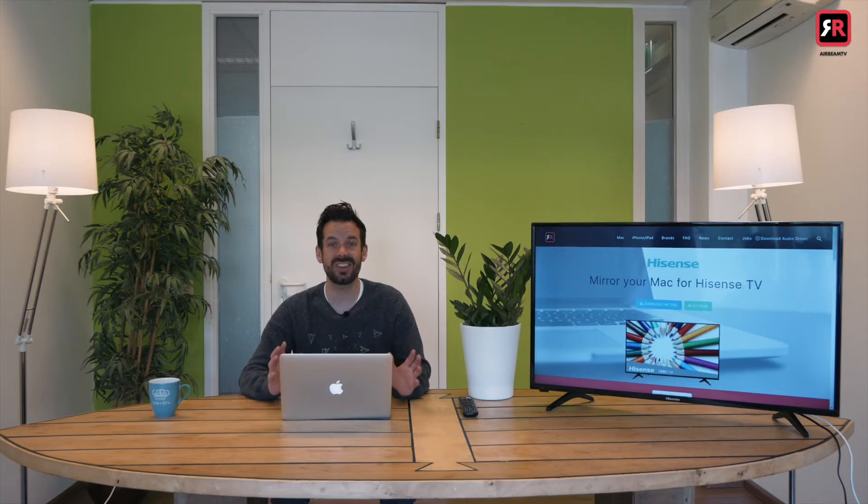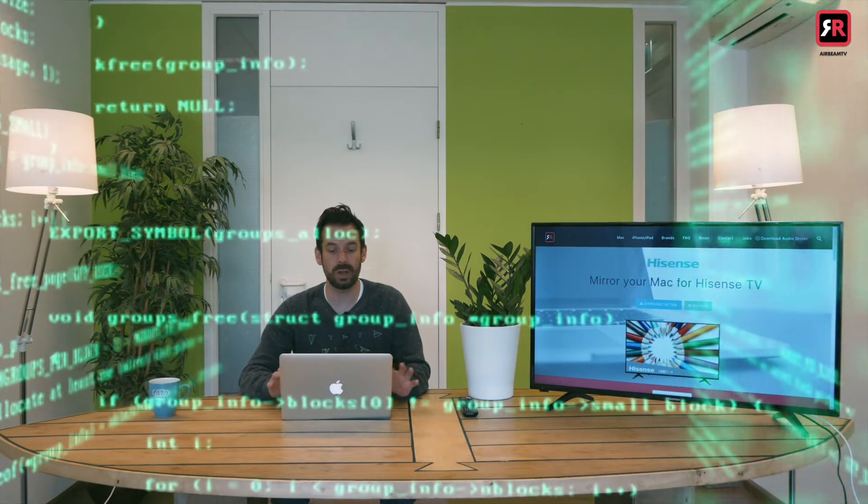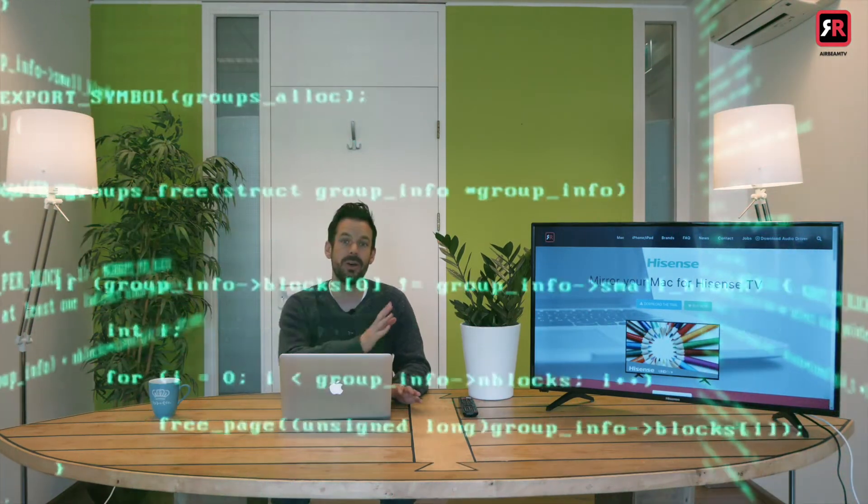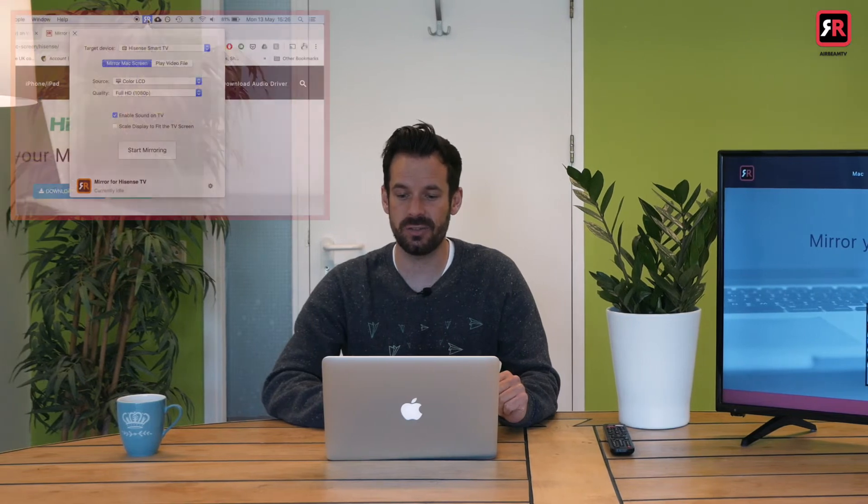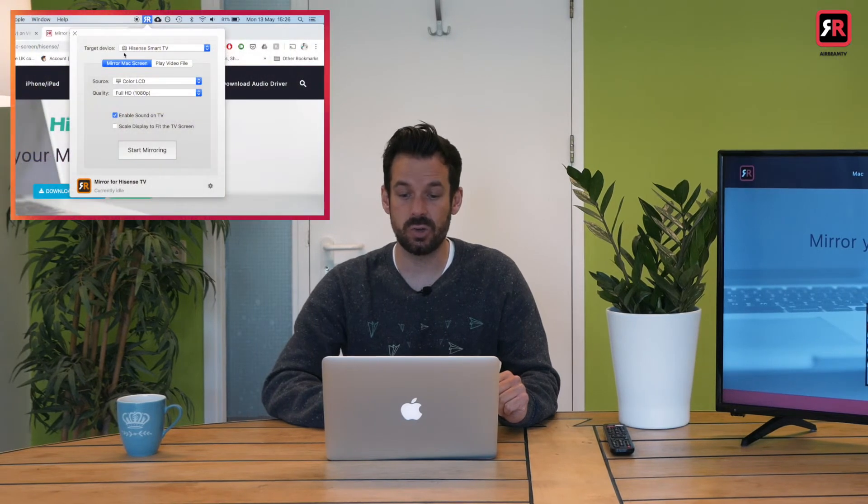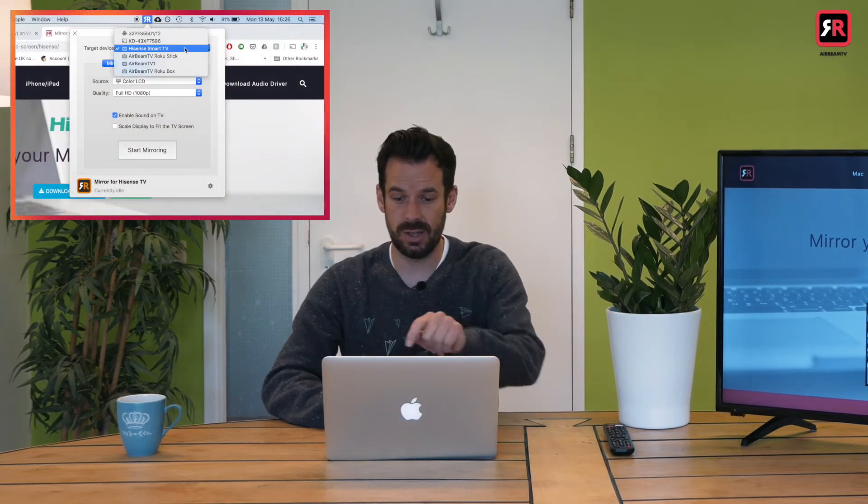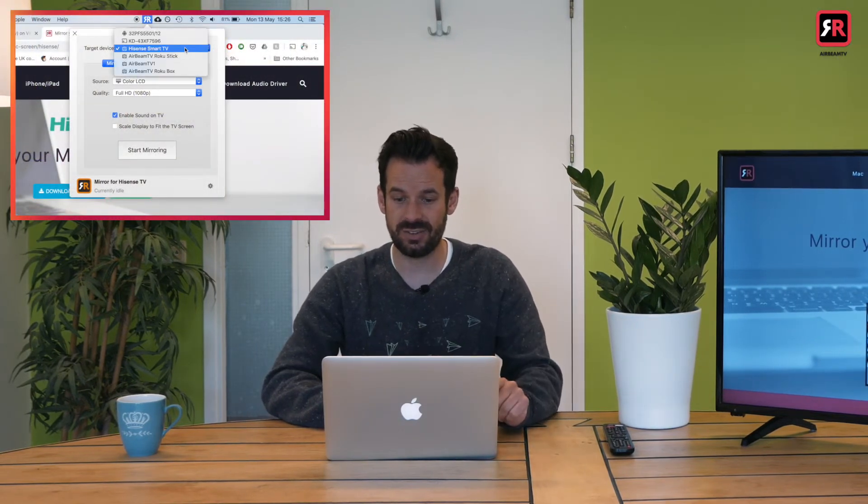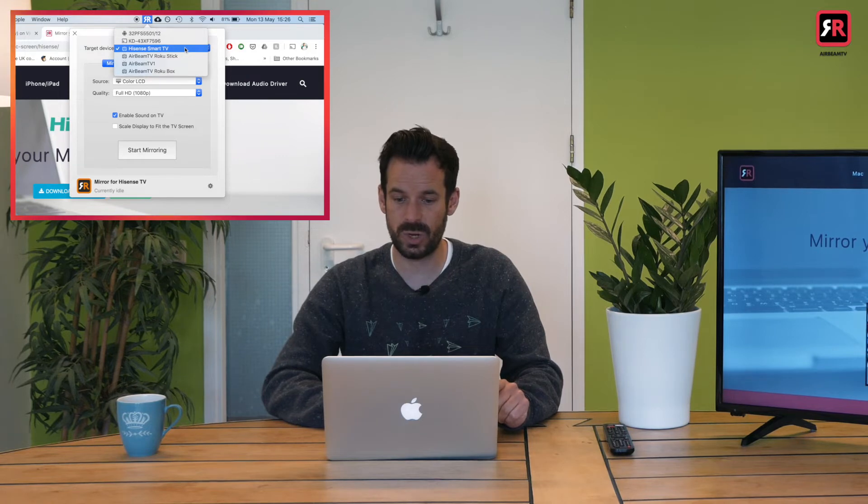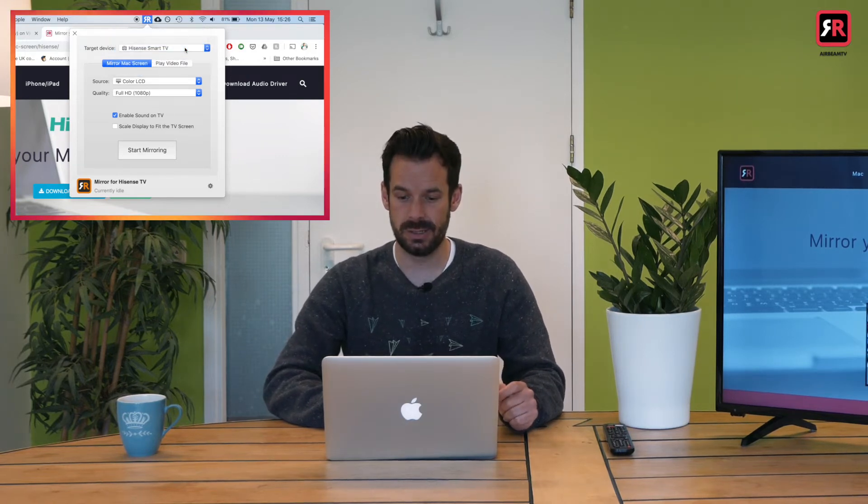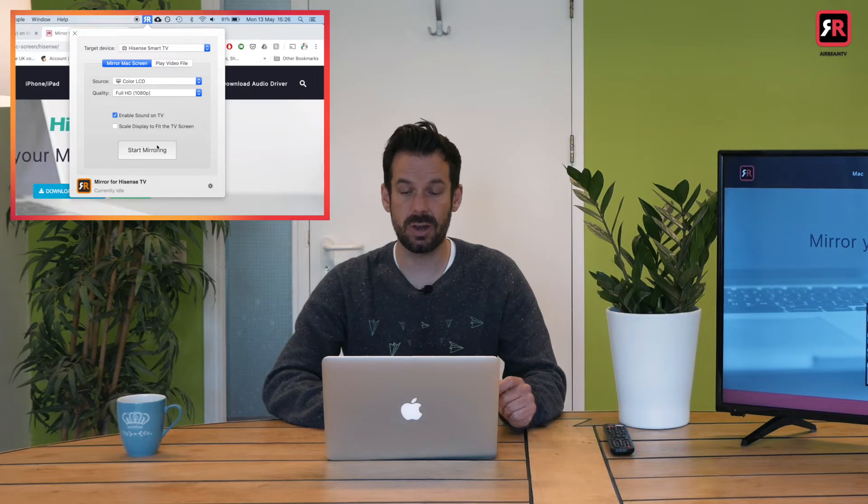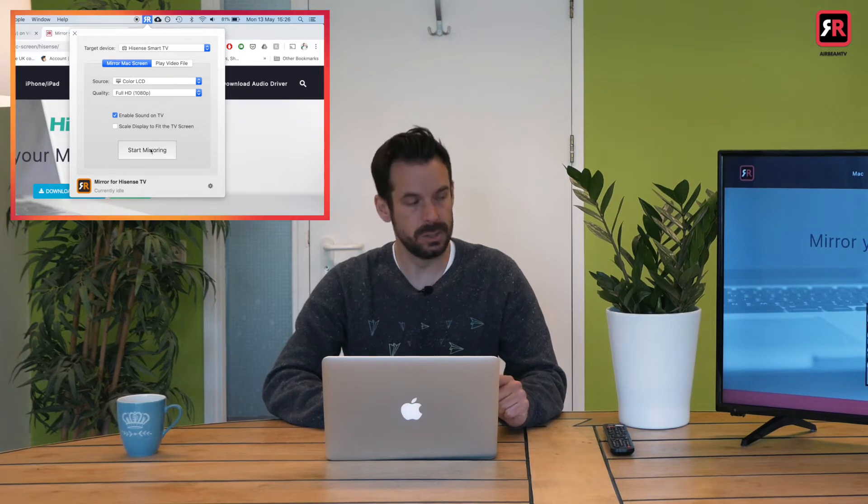So now we've installed the audio driver and if necessary the receiver app to our Hisense TV we're ready to start mirroring but before we do we need to make sure we are connected to the same network for our laptop and our TV and if your TV has it ideally a wired connection for the best performance. So we click the app and under target device you should see your TV listed. If necessary switch it to Hisense smart TV and then click start mirroring.